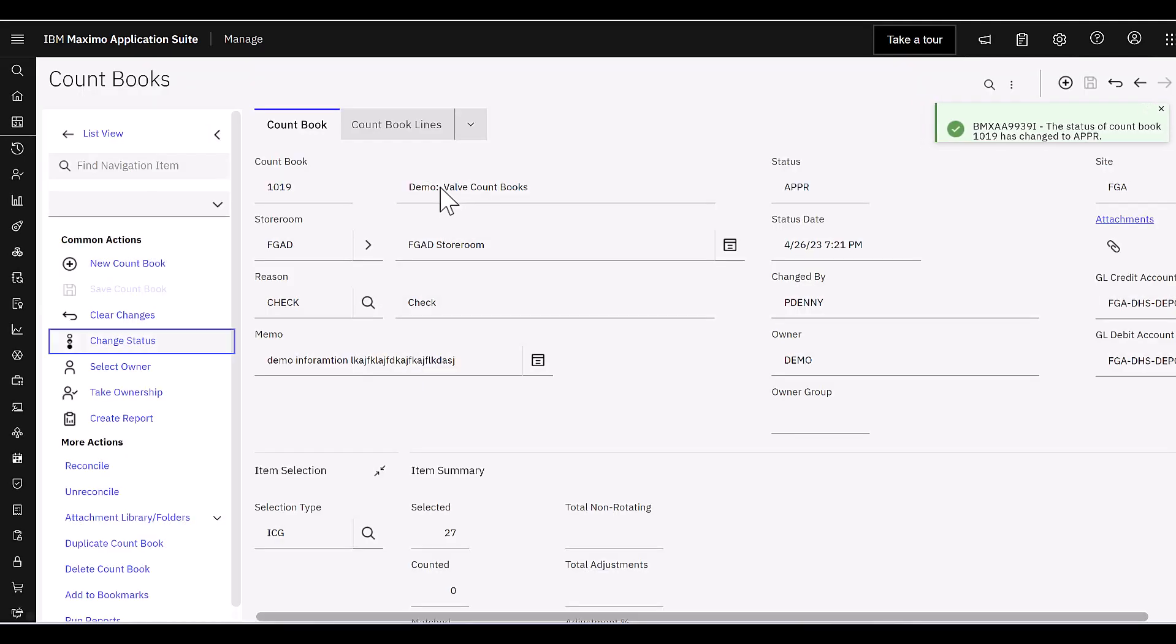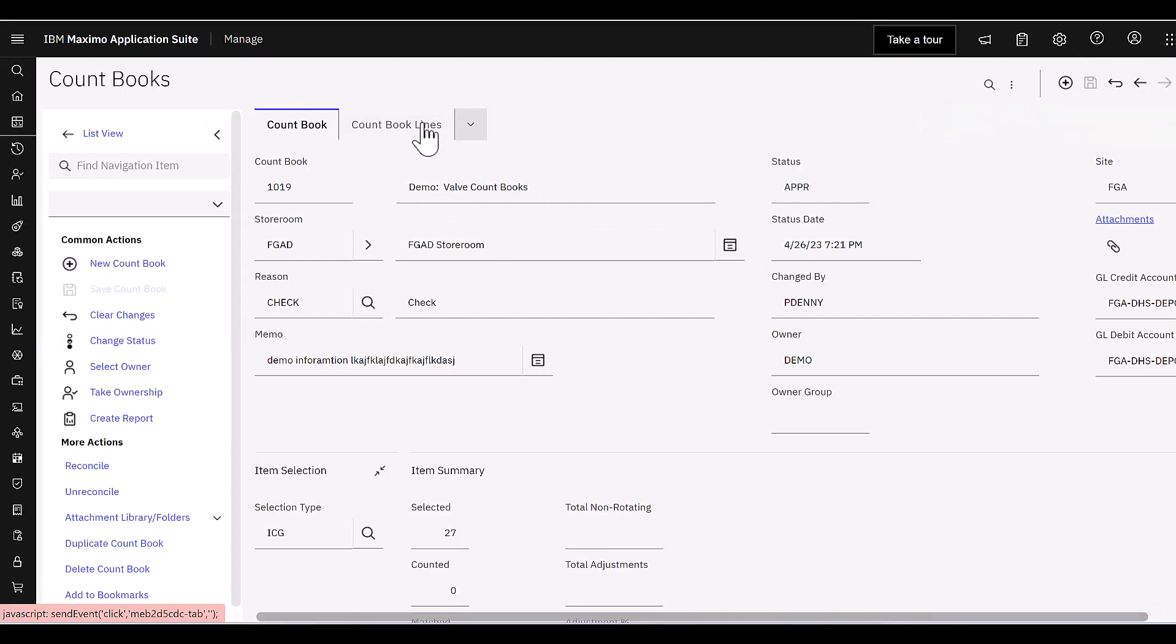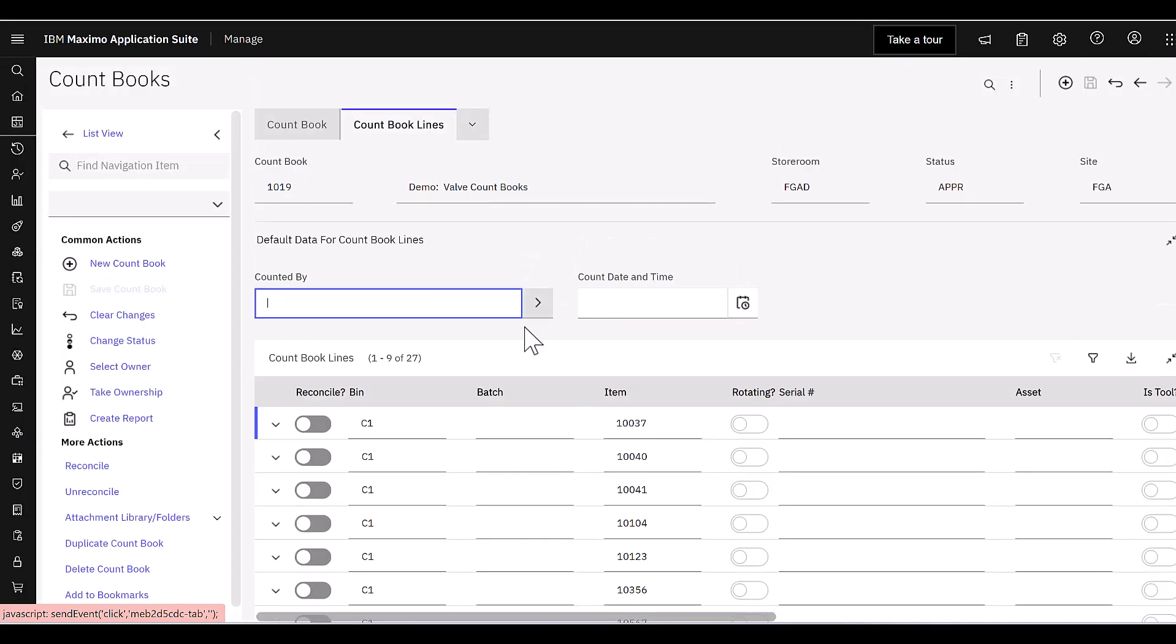So we're going to look for this one specifically in Maximo Mobile. It's our valve count books. But before we do that, let's head on over to inventory and see where these 27 items are coming from.